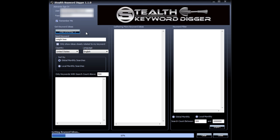Stealth Keyword Digger takes about 15 to 20 minutes to complete the process, the whole analysis process, so I'm going to pause the video and resume it when it's done.